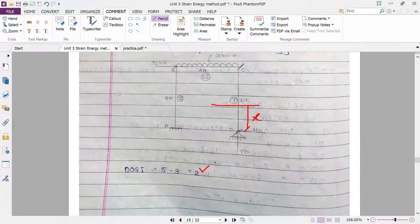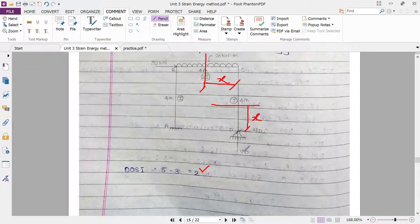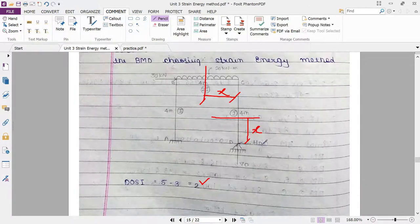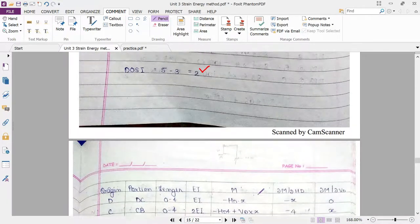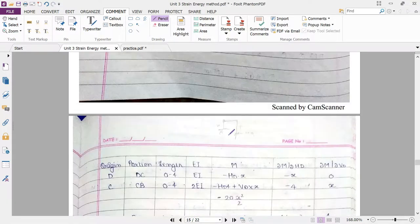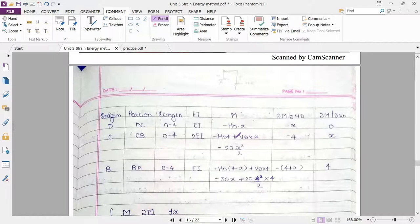Now consider point C, with span CB. Taking vertical section distance X, the moment is minus HD into 4, plus VD into X, minus 20X squared by 2. The minus HD into 4 represents the horizontal reaction times the distance of 4. We are analyzing from the right-hand side, so clockwise moments become minus. Therefore, del M by del HD equals minus 4, and del M with respect to del VD equals X.